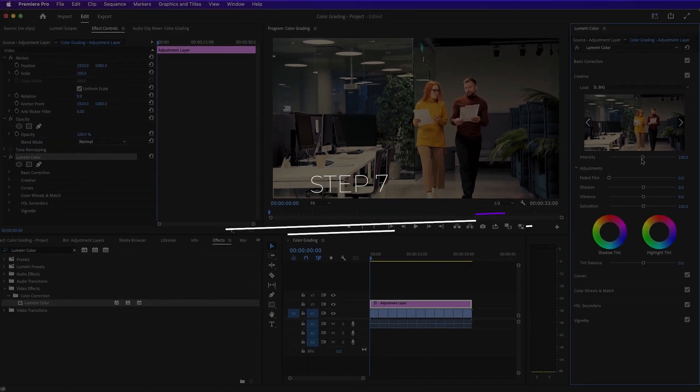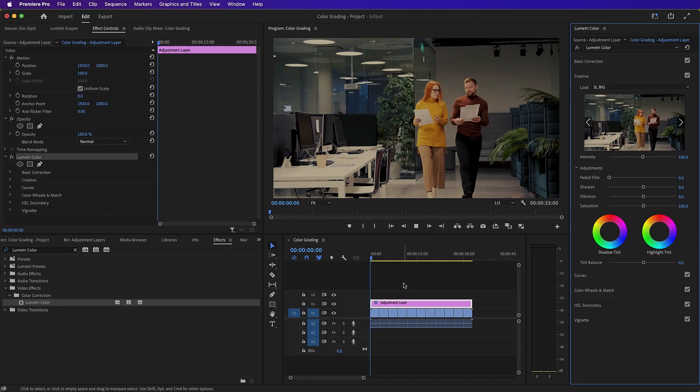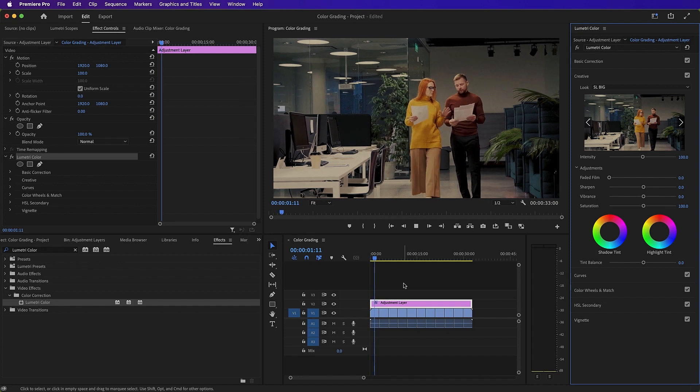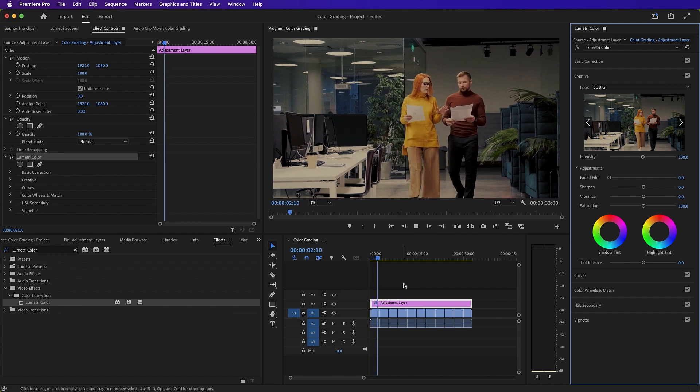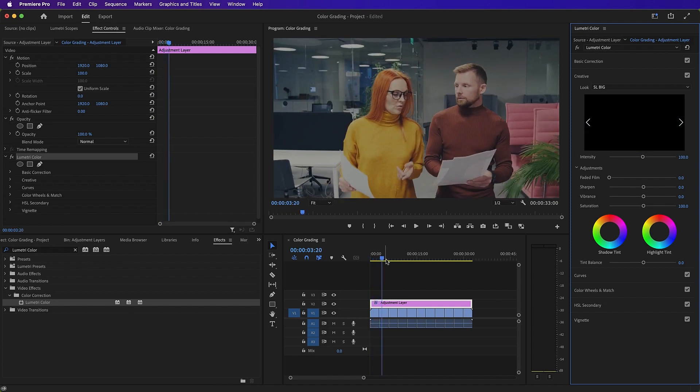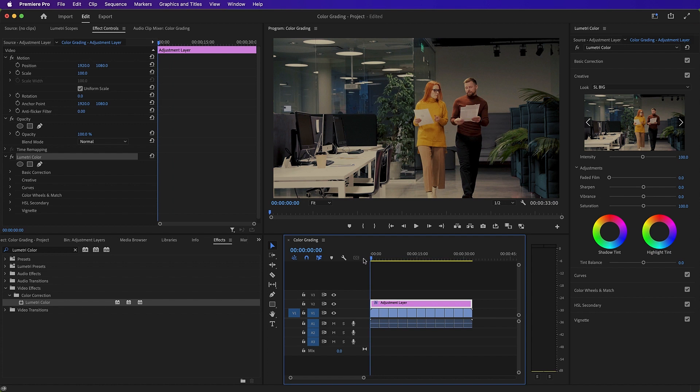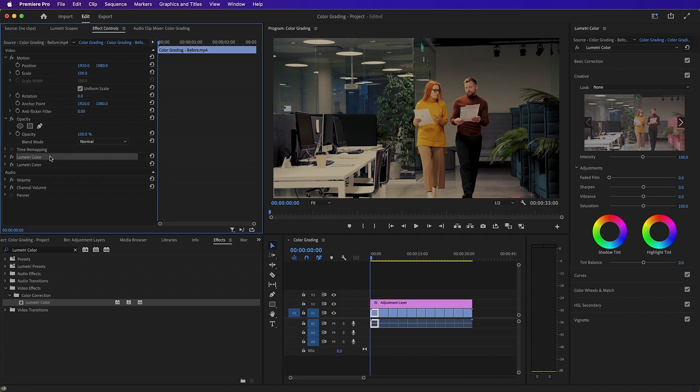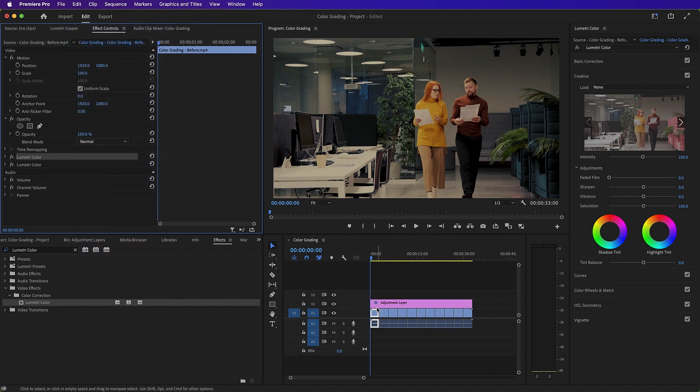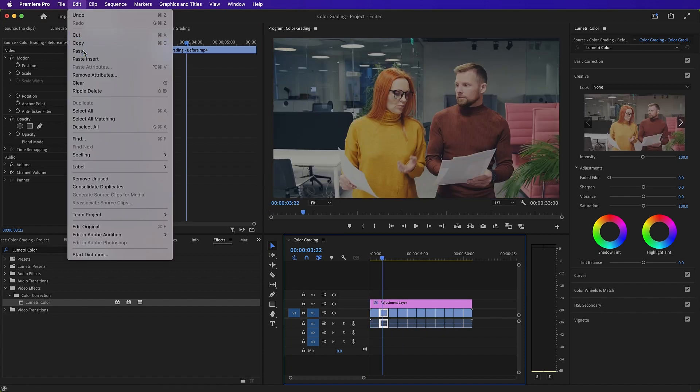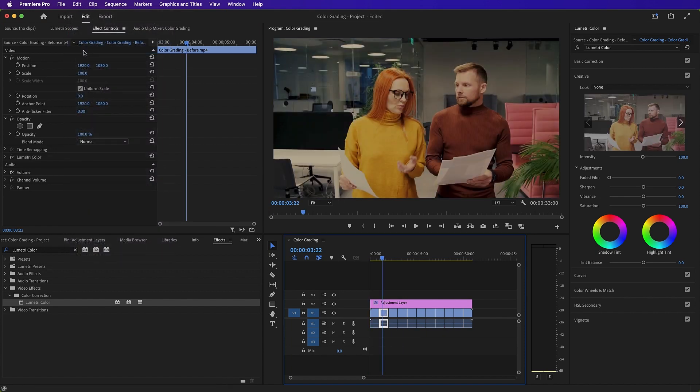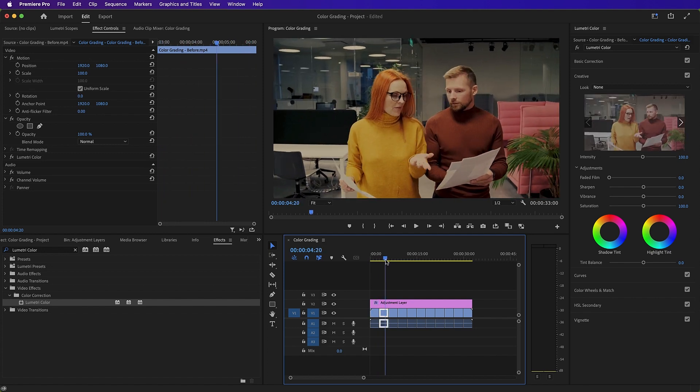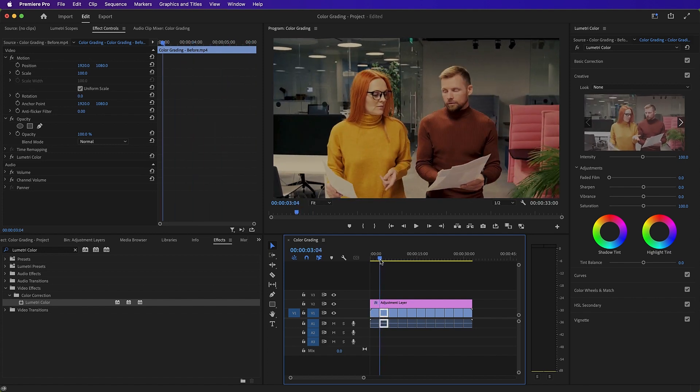Step seven, color consistency. It's important that all of the clips in our timeline are consistent in terms of the color. As you can see, when we go from clip one to clip two, there is a big difference between them. So what we need to do is we need to select clip one, go over to our effect controls panel, copy our Lumetri color, and then go to our second clip in the timeline and paste the Lumetri color changes to this clip also. This means that these two clips are now totally consistent and we repeat this across all the other clips in the sequence.